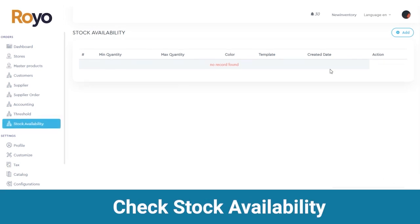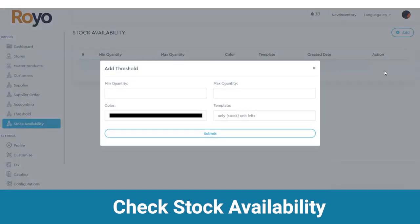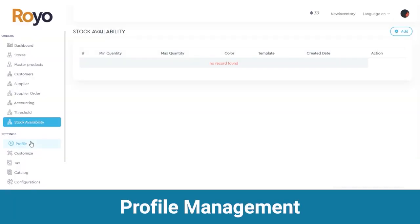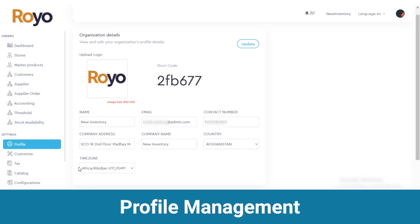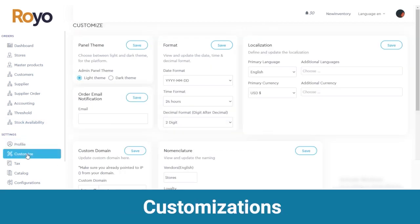Under stock availability you can view available stock details with minimum quantity, maximum quantity, color and created date, and add stock details from here and click on the submit button. After orders we have a section of settings. First we have a profile where you can organize your profile details like logo, name, email, address and country. You can also customize your panel theme, format, localization and all other details.